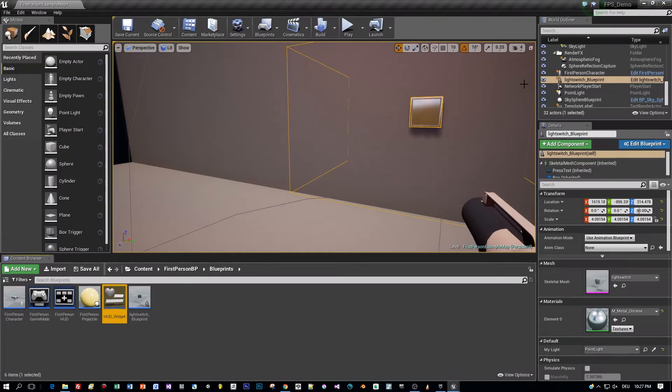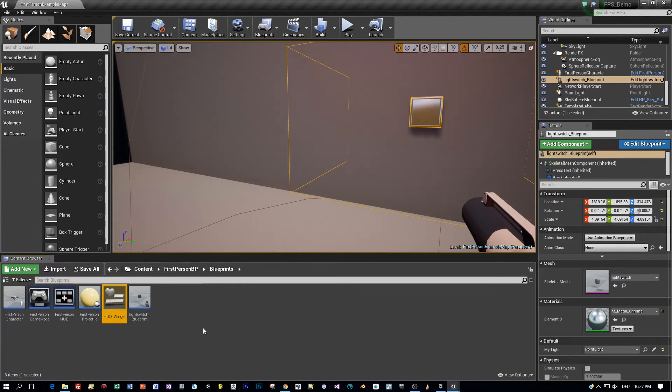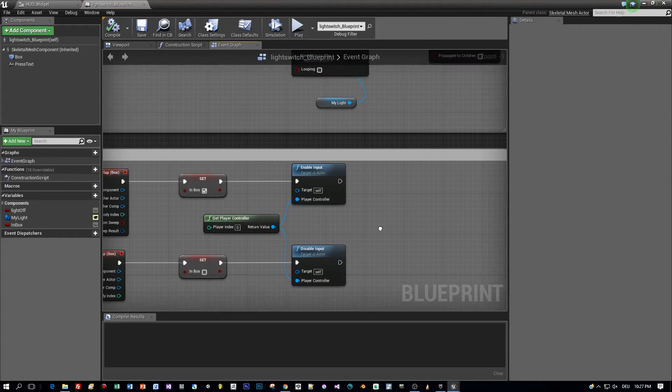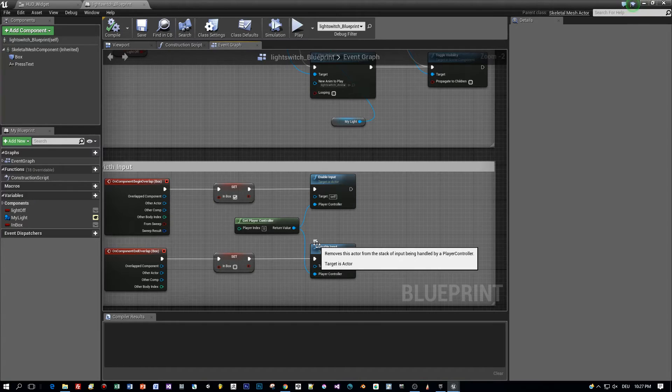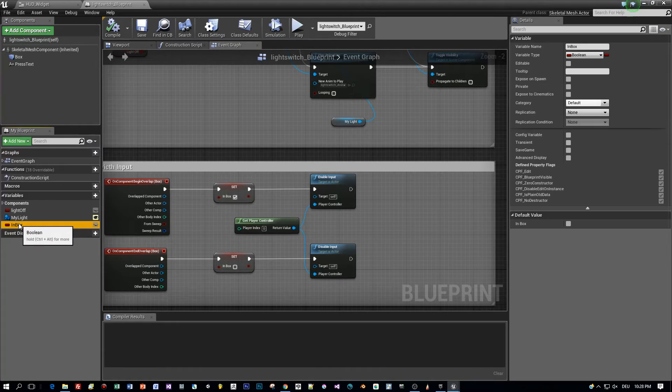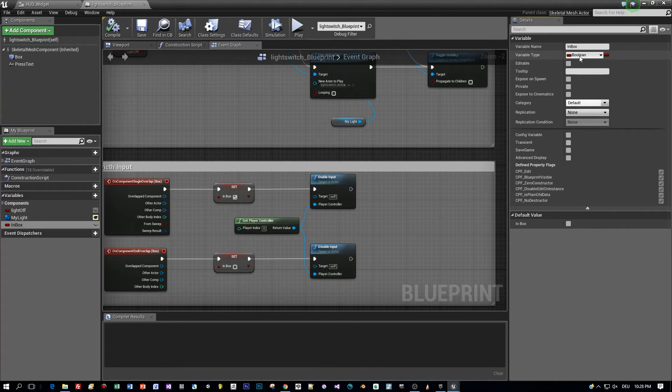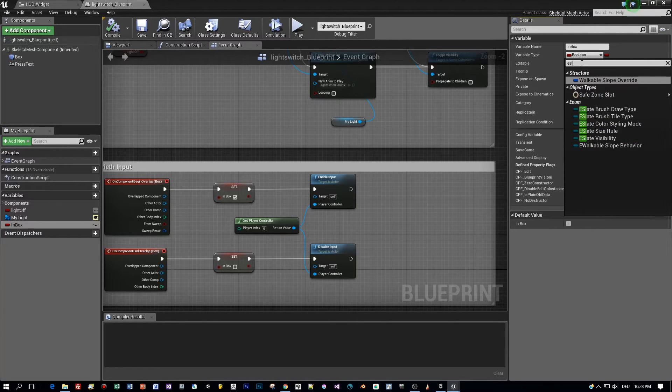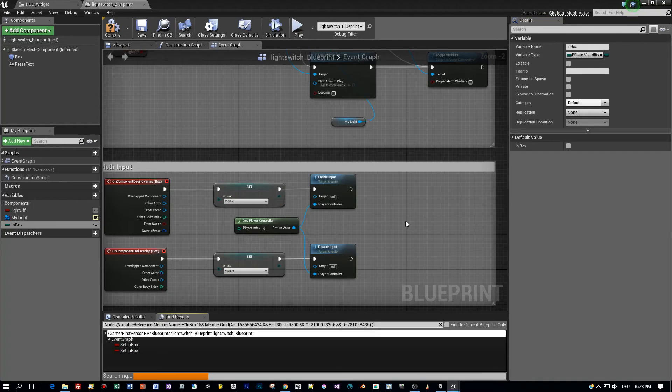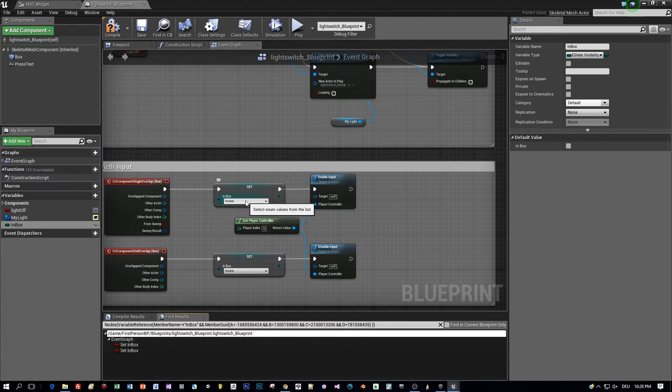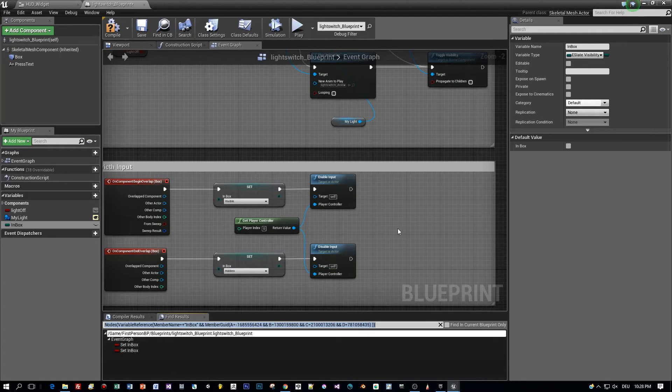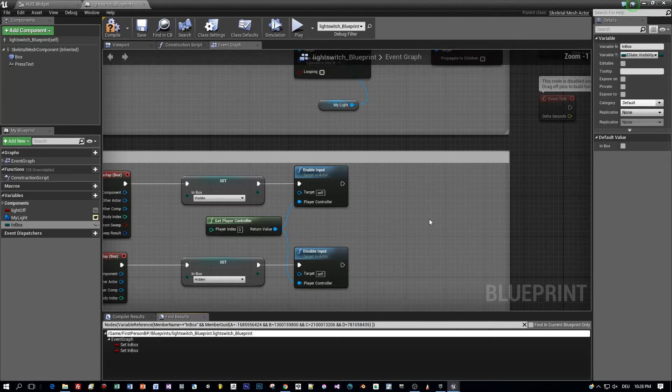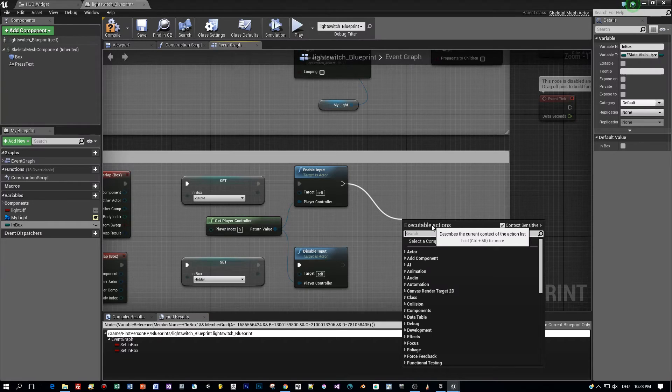Now we defined the custom event and what is missing is we have to call the custom event and we call this here in the blueprint of the light switch when the player is entering or leaving the box collision area around this component. We defined a variable in box which indicates if the player is inside of this box but we changed the type to the one we used before which is called eslate visibility, and when the player is entering the box we set it to visible and when he's leaving we set it to hidden. Now we use the same data type that we use in the custom event to set the visibility of the message panel and that makes it really easy to call this custom event.